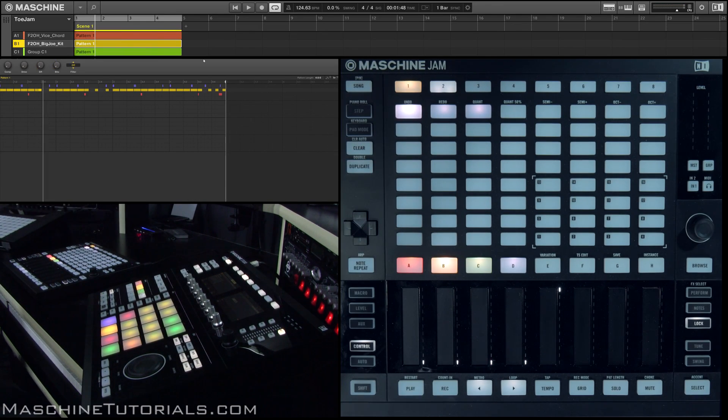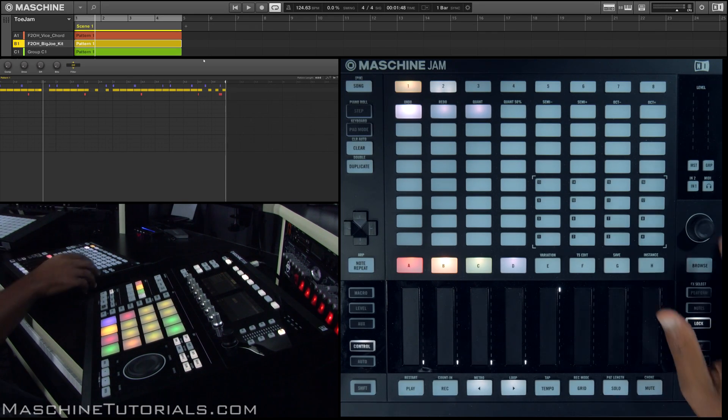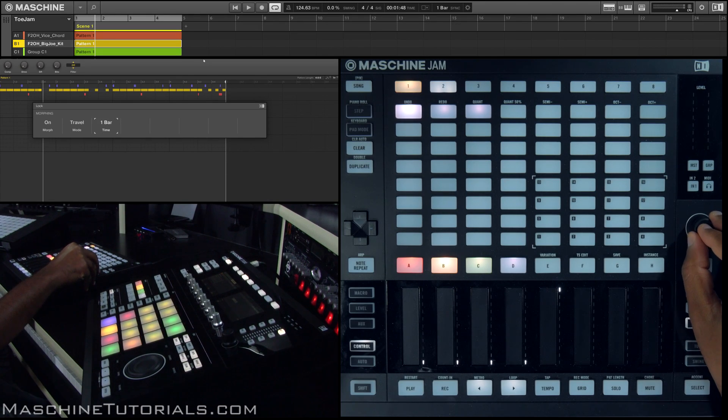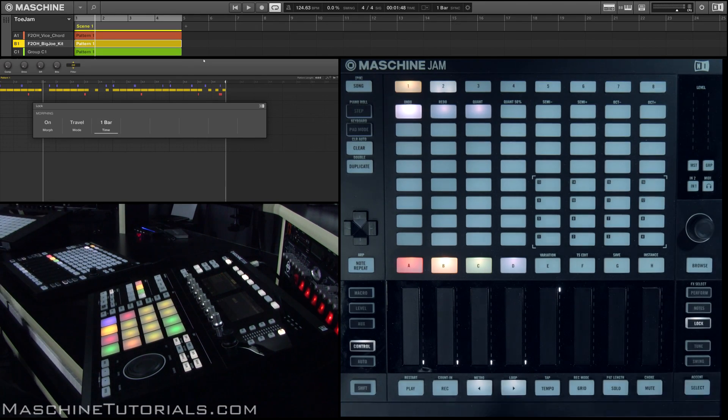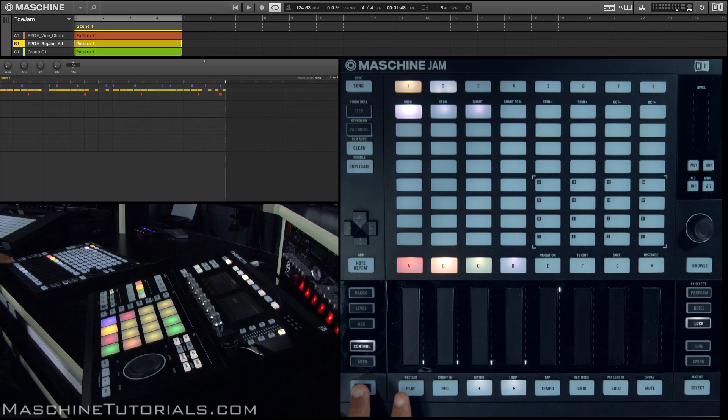So morph allows me to actually morph between different states and different parameters based on the time that I have set. We had ours set to half a bar, but if I set it to one bar, it's going to kind of be a little bit more gradual. So check it out.